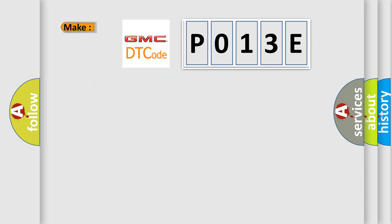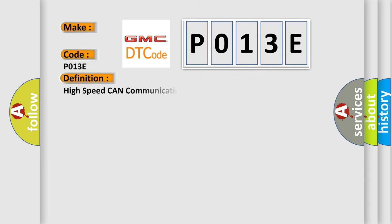So what does the diagnostic trouble code P013E interpret specifically for GMC car manufacturers? The basic definition is: High speed CAN communication bus.